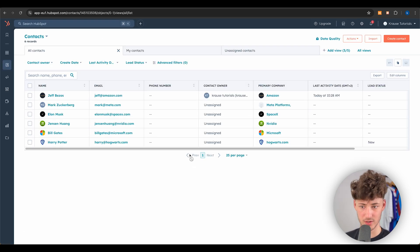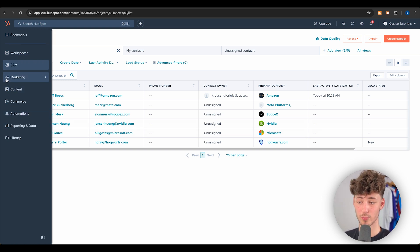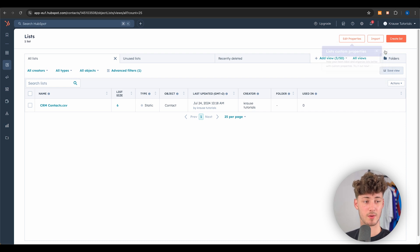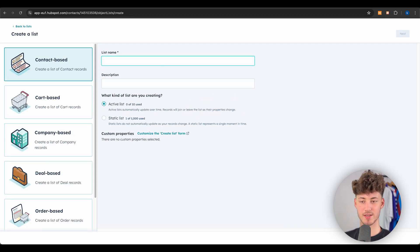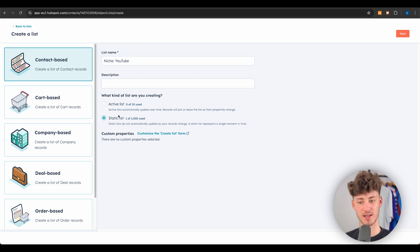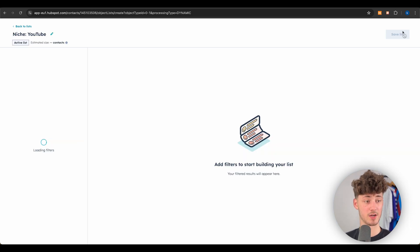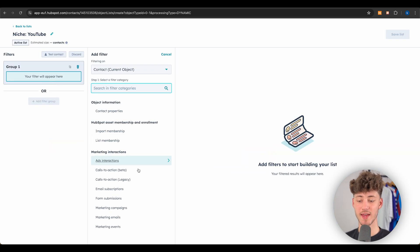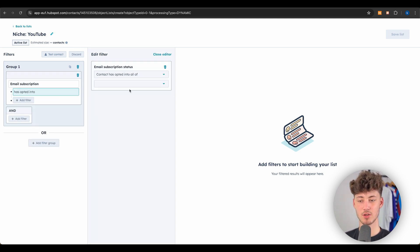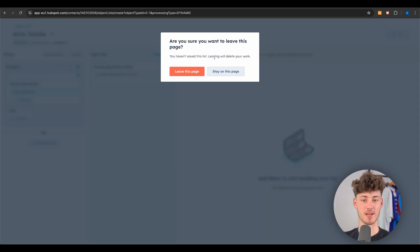If you have hundreds or thousands of contacts, things can get messy fast. That's why I'd recommend setting up lists — basically ways of subdividing your audience. You can create a new list, name it something like 'Niche YouTube,' and use either active or static lists. I recommend active lists as they're more dynamic. You can then add all sorts of filters such as contact properties, import memberships, and ad interactions.